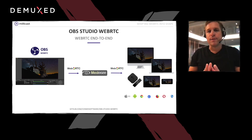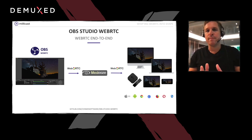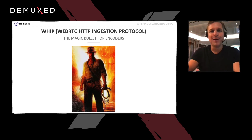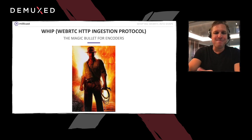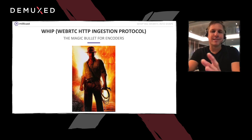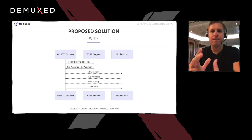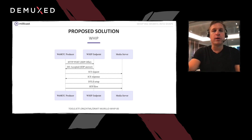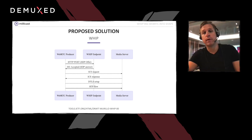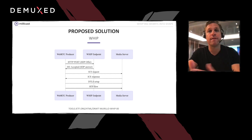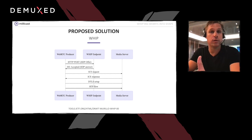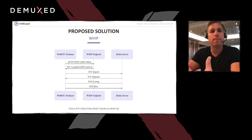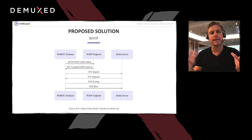We have to admit the main reason for choosing that name was solely to include a certain picture in the blog article. WHIP really, in all seriousness, solves the biggest pain point for WebRTC, which is media ingest. It hides all the WebRTC complexity and allows software like OBS, GStreamer, or FFmpeg, as well as hardware encoders, to implement support for WebRTC once and for all, without compromising the nature of WebRTC end-to-end.